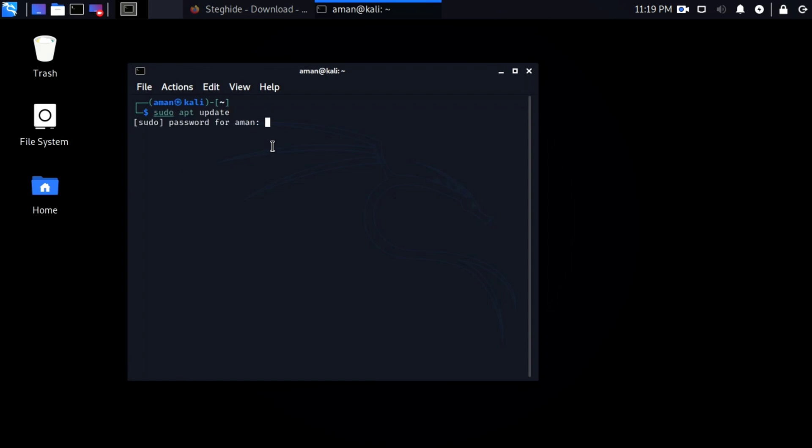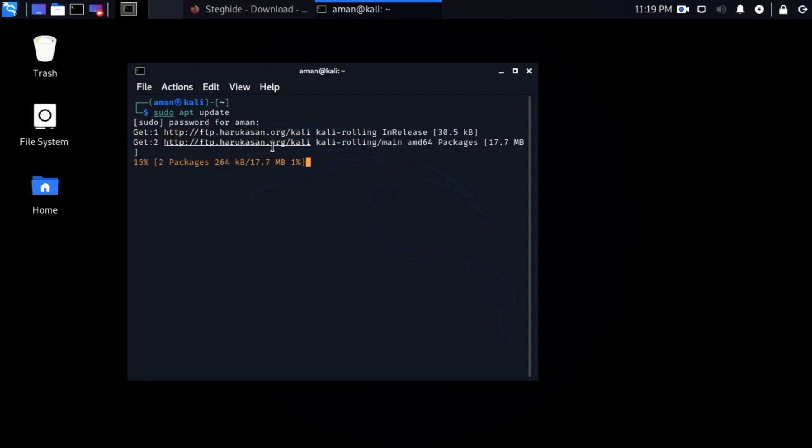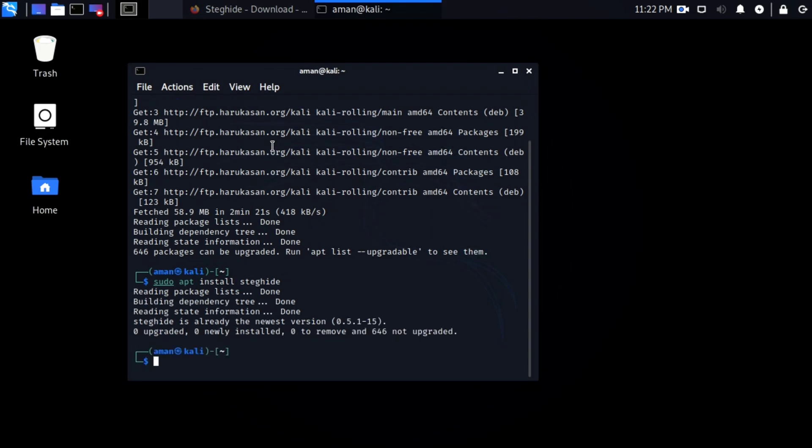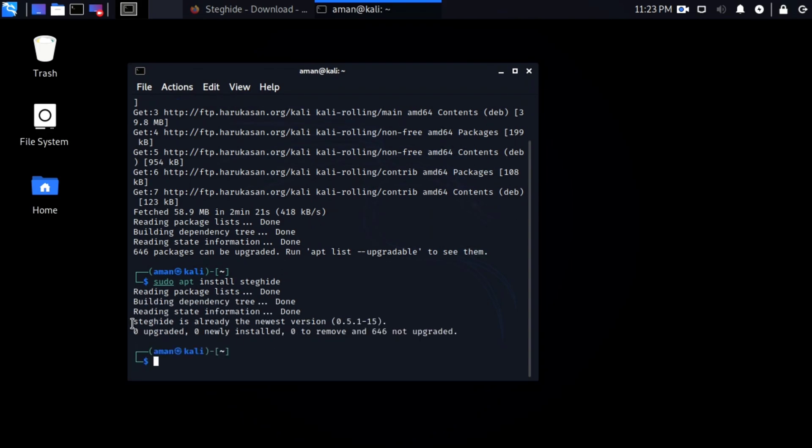First using sudo apt update I will update the list of available packages. Then install this tool by typing sudo apt install steghide. It is already installed in my system.